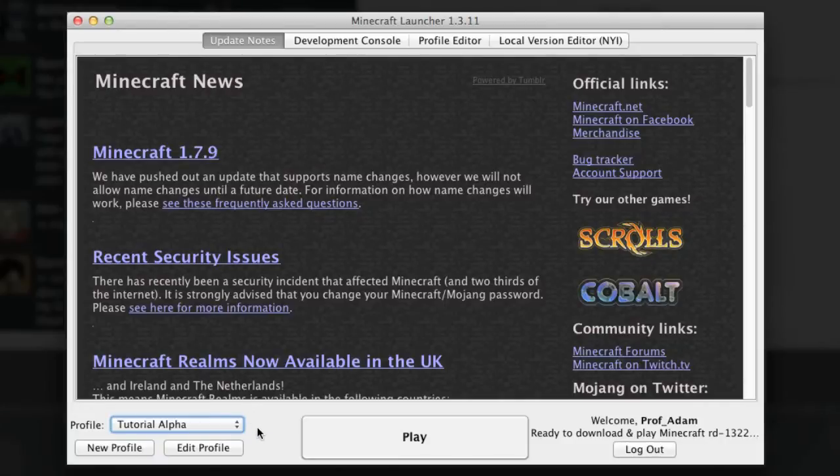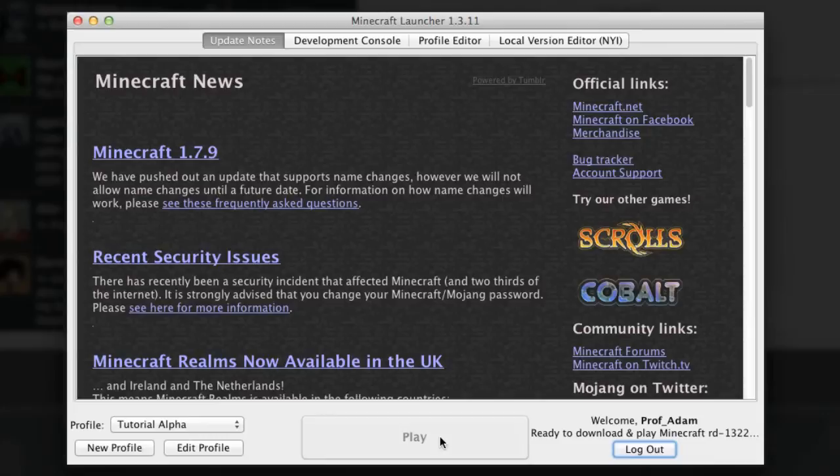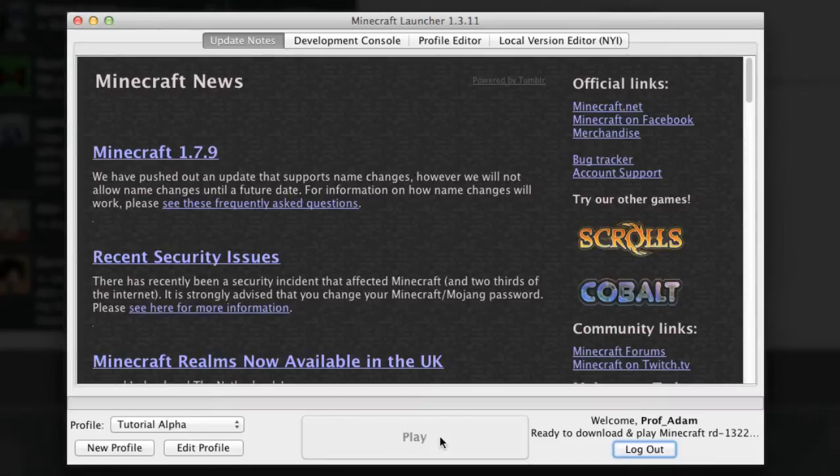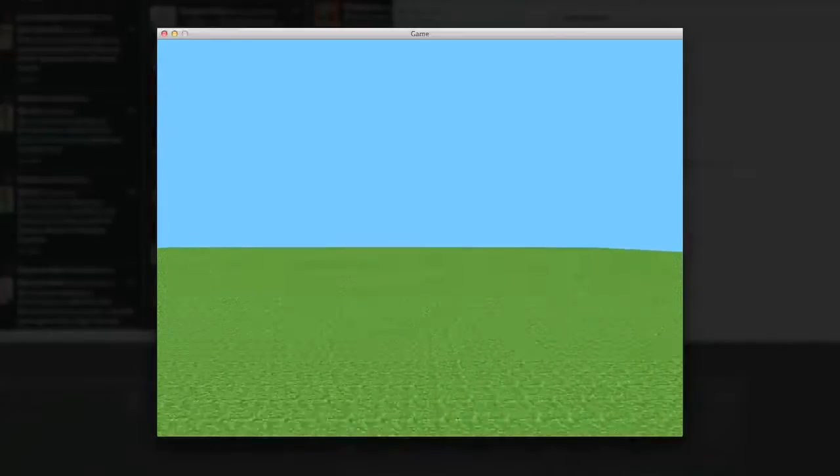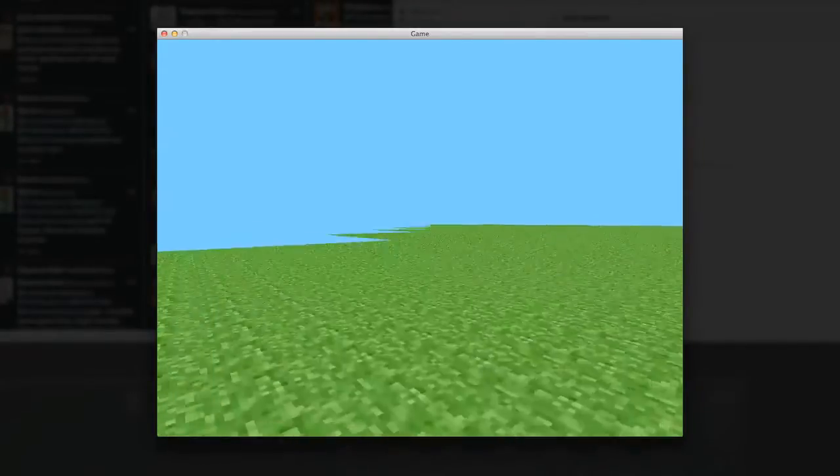I'm going to go to tutorial alpha, ready to download and play, so just press play now. It's going to download that version of Minecraft that we want. It's going to take a little bit of a while, there it goes chugging away gently. I'll speed this bit up and there we go.